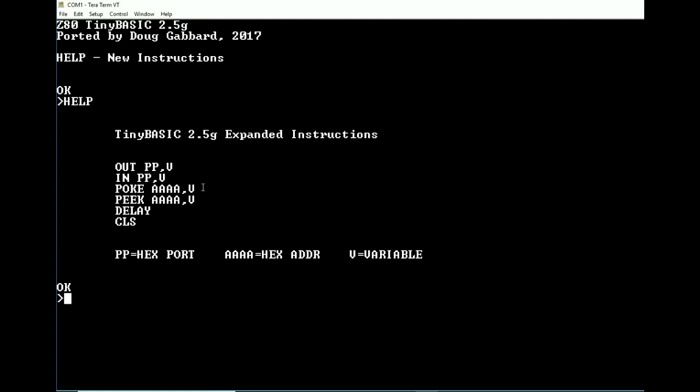Now when you type help, it comes up with this little screen. Of course it just prints it to the screen, but it says Tiny Basic 2.5G expanded instructions, and what these are is these are the routines that I've added to Tiny Basic. Obviously we have OUT, IN, POKE, PEEK, DELAY, and CLS. Now with these instructions I try to keep them as similar as possible that way they would be easy to remember.